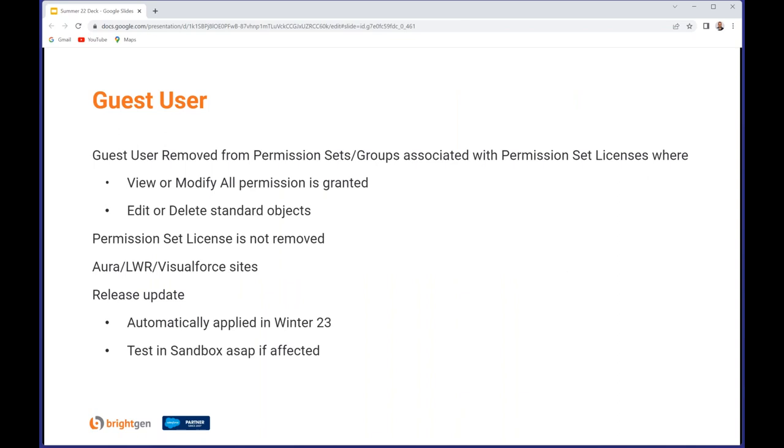The campaign against guest users continues in this release. Guest users will now be removed from any permission set and permission set groups associated with permission set licenses where view or modify all permission is granted, or edit and delete or delete standard objects is granted. Because guest users aren't allowed those permissions, rather than them just not applying, the guest user will be booted from that along with all the other permissions that would be in that set and group, so they can suddenly lose a lot that you weren't expecting.